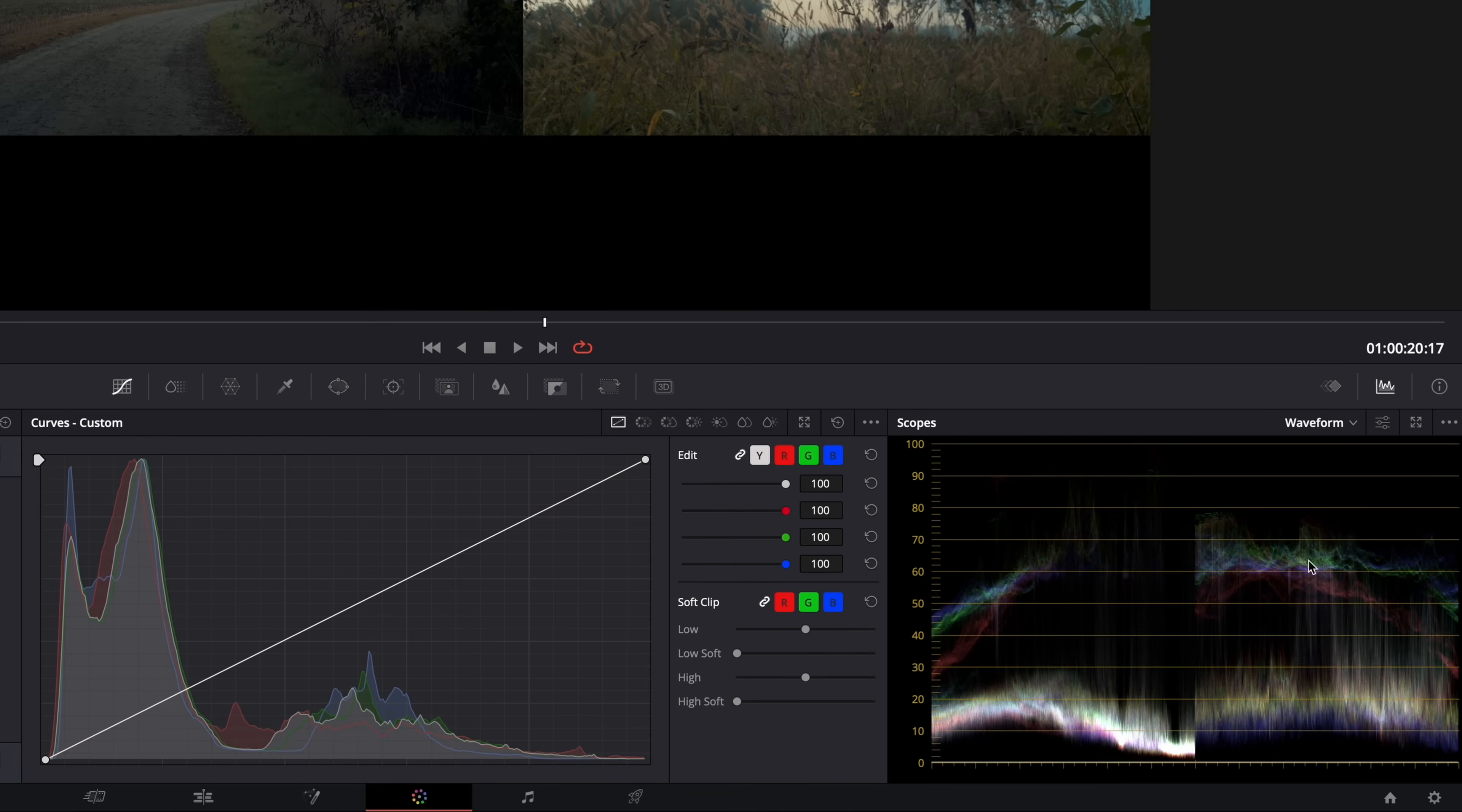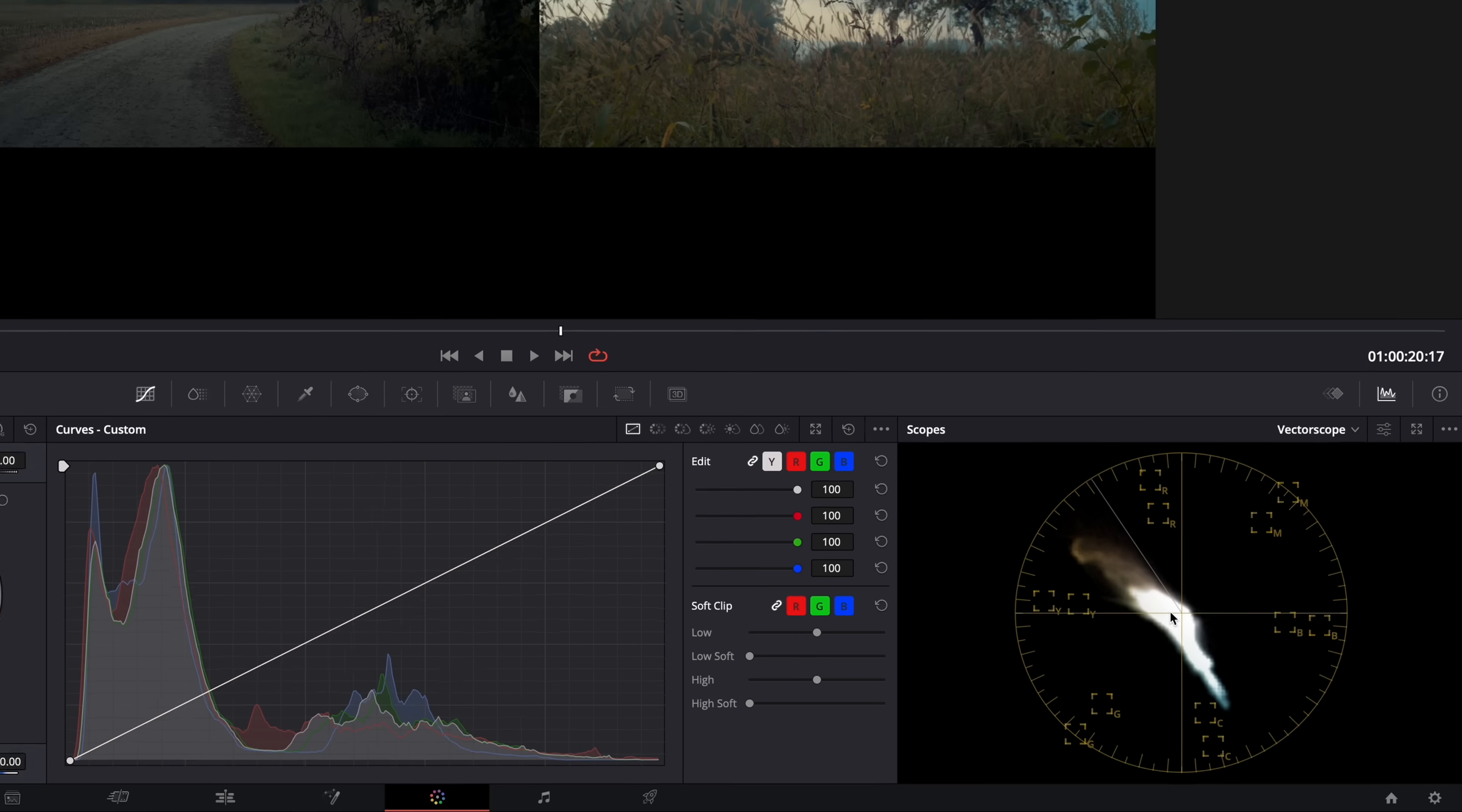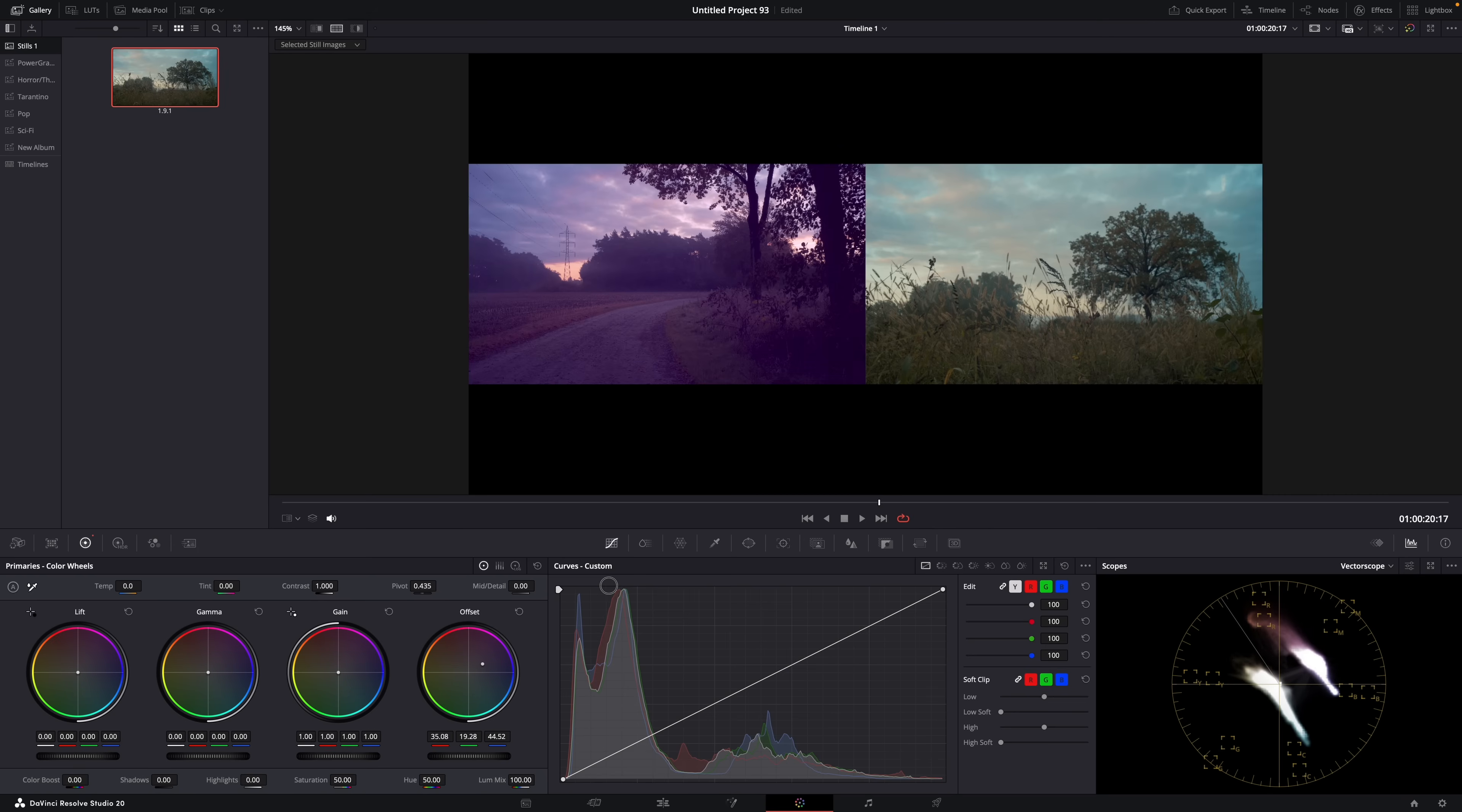But did you know that it also shows both images in the vector scope? I didn't know that, but they're just on top of each other. Look, if I make a crazy adjustment, you'll see that in the vector scope both images are laid on top of each other. And so this can also be super handy when matching colors. You just have to know it.